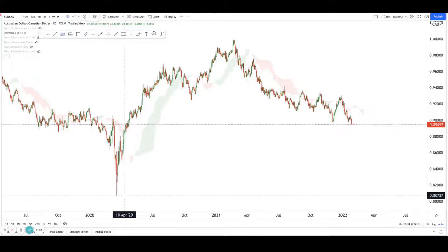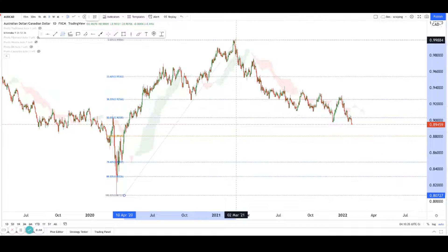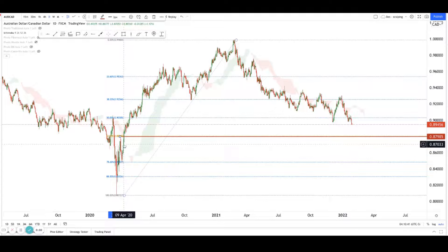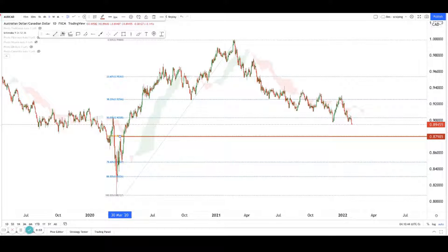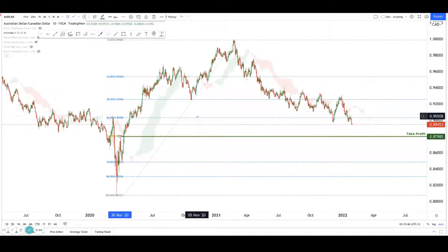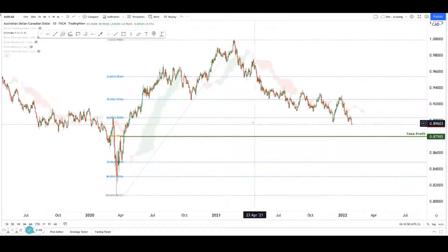In terms of Fibonacci, the next big level is right here - it's the 61.8%, which lines up with this nice little breakout level. This is the level which we kind of expect prices to go down to.